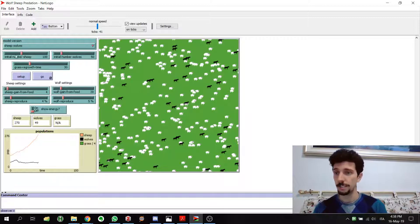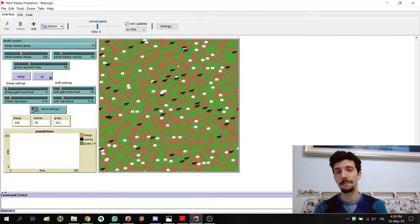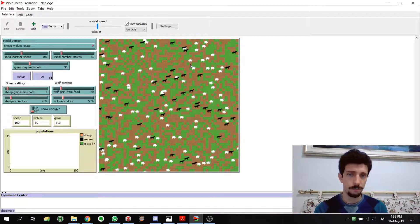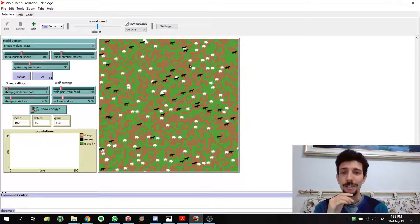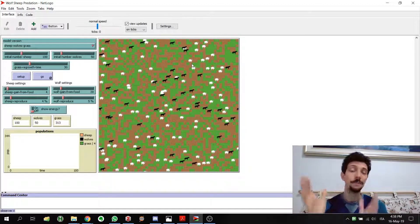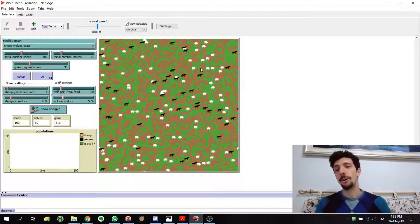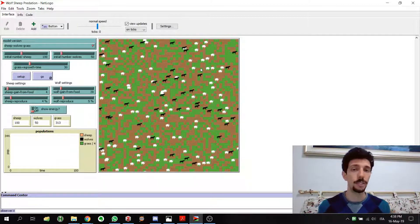Then we have patches. You can see them better in this version of the world — they are the parts that compose the world. For example, here we have green patches, brown patches, and so on. All these parts that compose the world are also objects, so they can have specific properties.